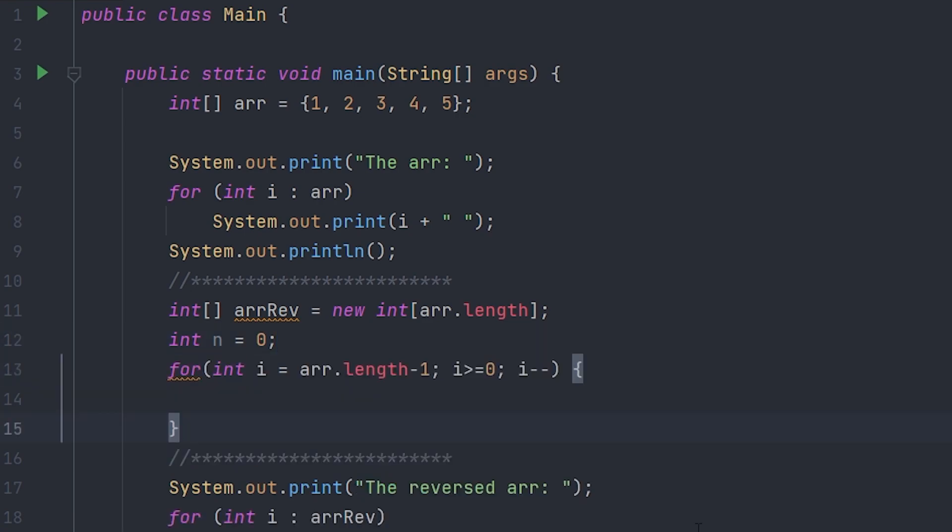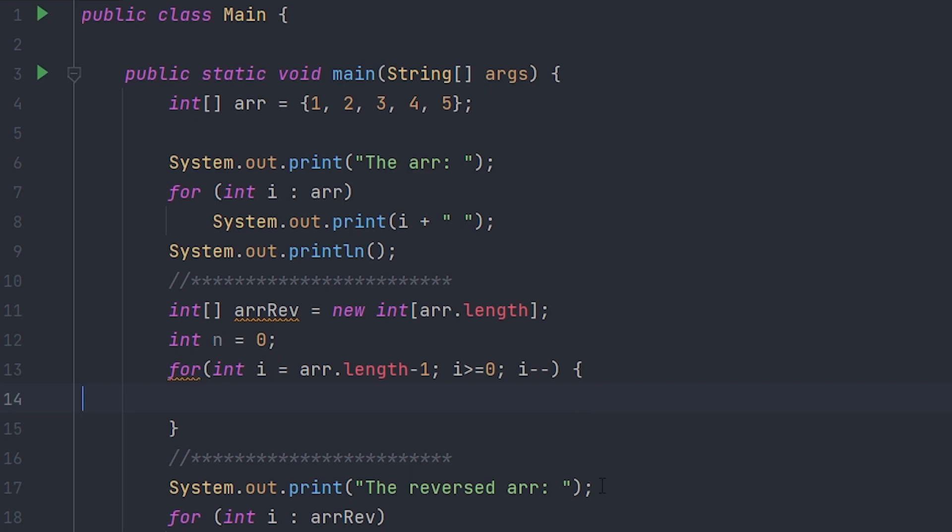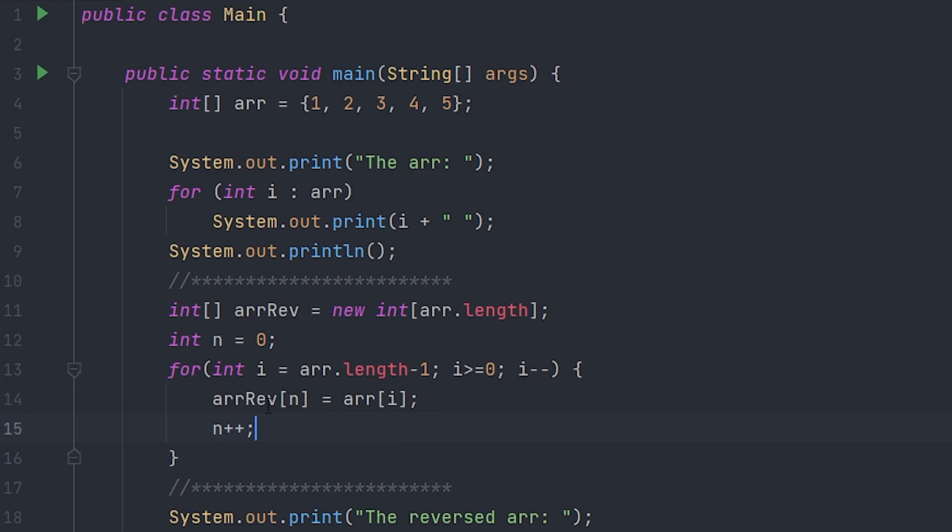loop. We have to set i to the original array dot length minus one, so that's the last index. Then we have to do i greater than or equal to zero, and then i minus minus so it goes down in value. In between the brackets you have to write arrRev[n] equals arr[i]